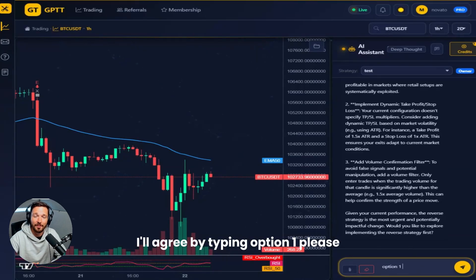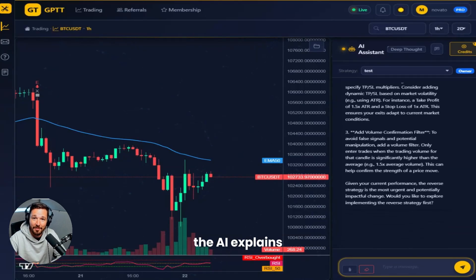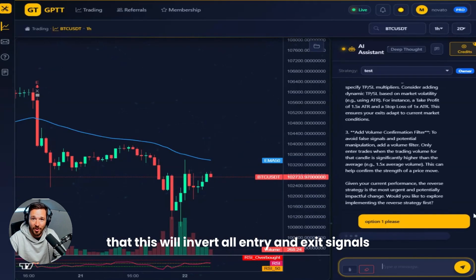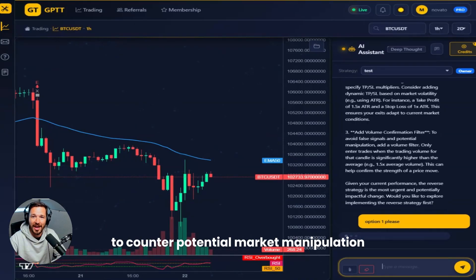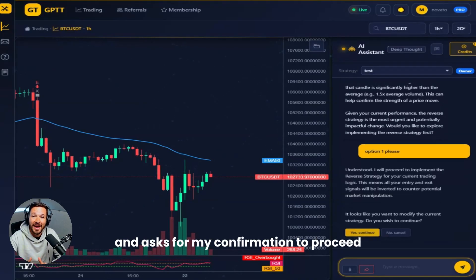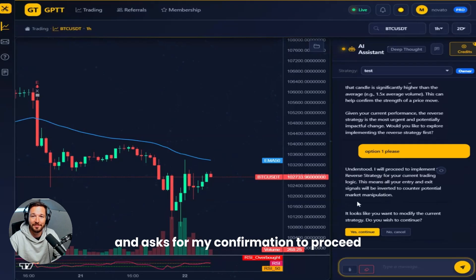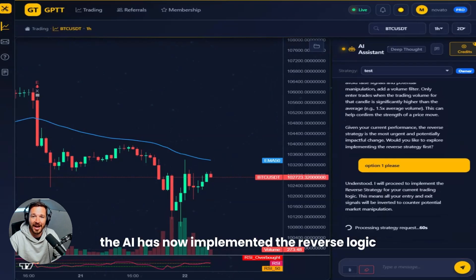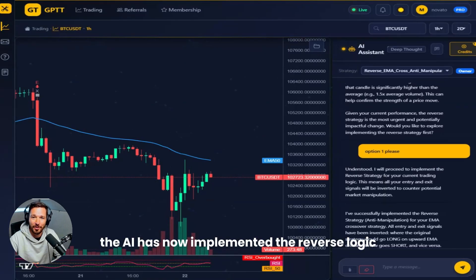I'll agree by typing: option one, please. The AI explains that this will invert all entry and exit signals to counter potential market manipulation, and asks for my confirmation to proceed. The AI has now implemented the reverse logic.